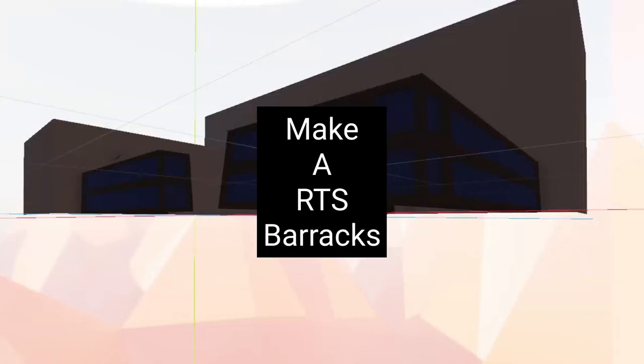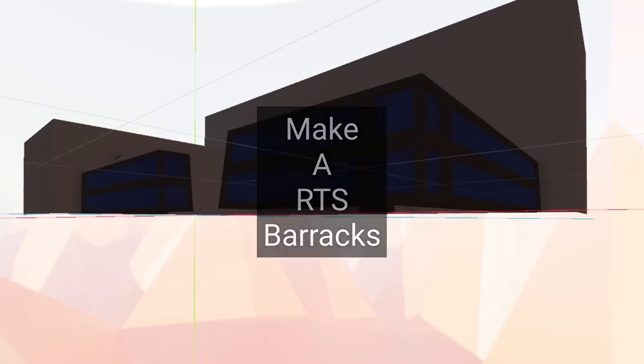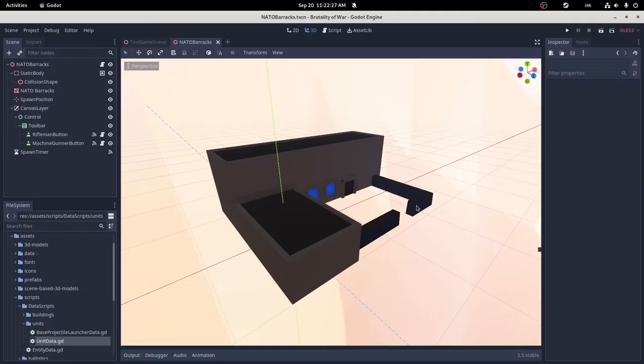Hey guys, Funnaby here, back with another video. In this video, I'm going to show you how to make a barracks in Godot, so let's go ahead and get right into this.